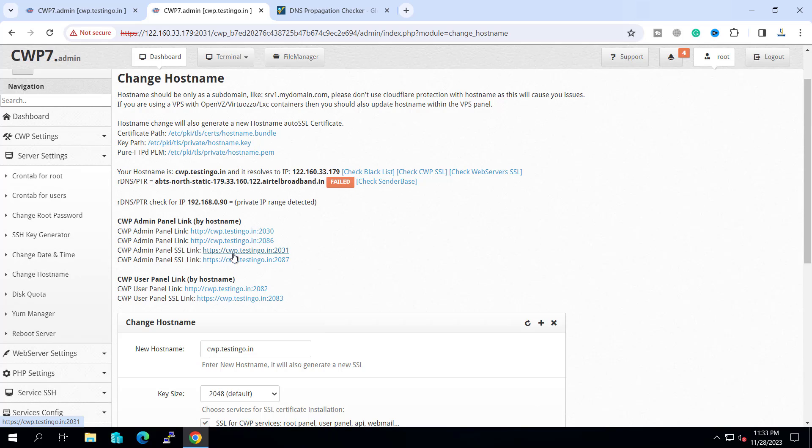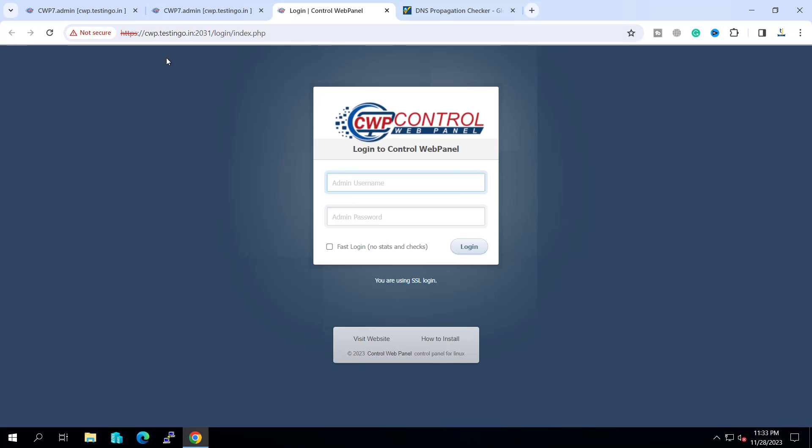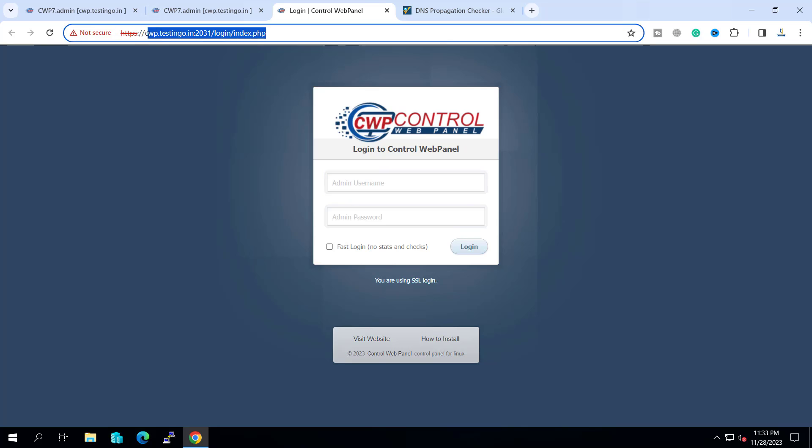And if we try to open it with the hostname, let me try to open it with the hostname. Now you can see the hostname can open the page. We have an SSL error because right now it is not secured.